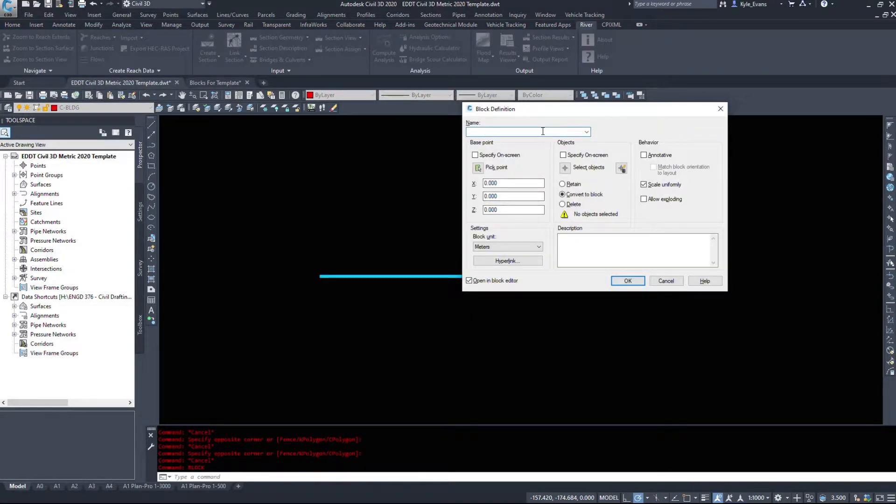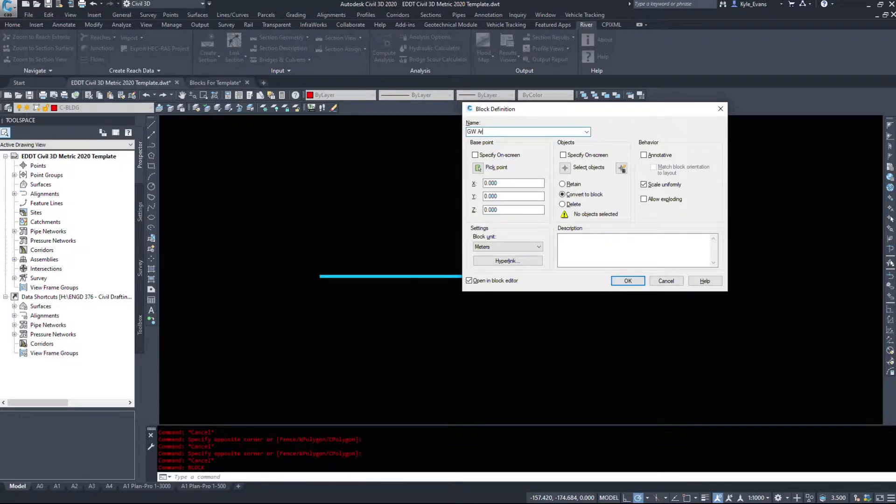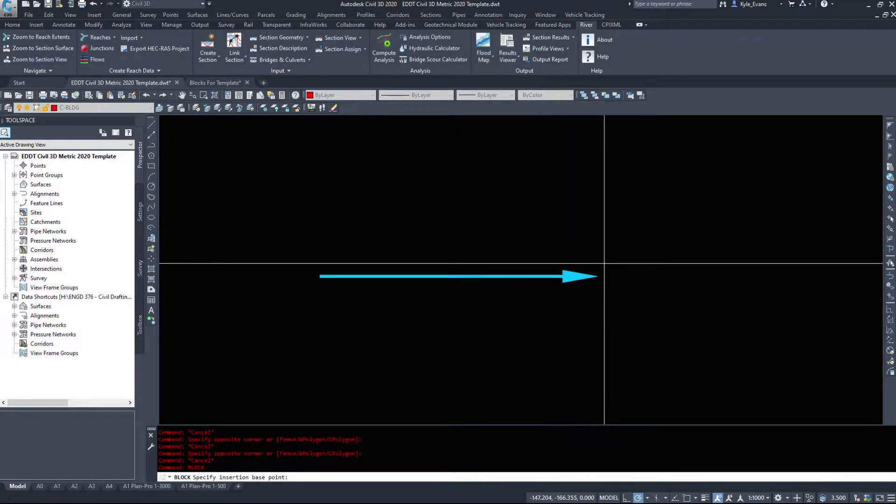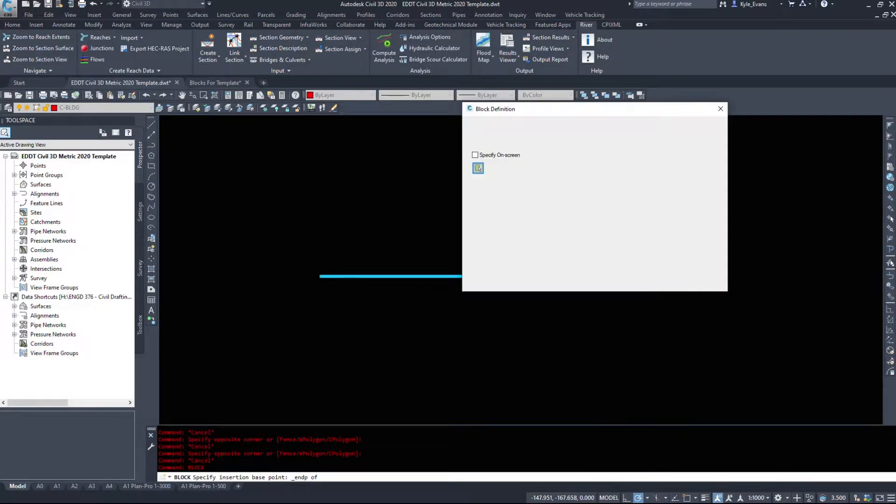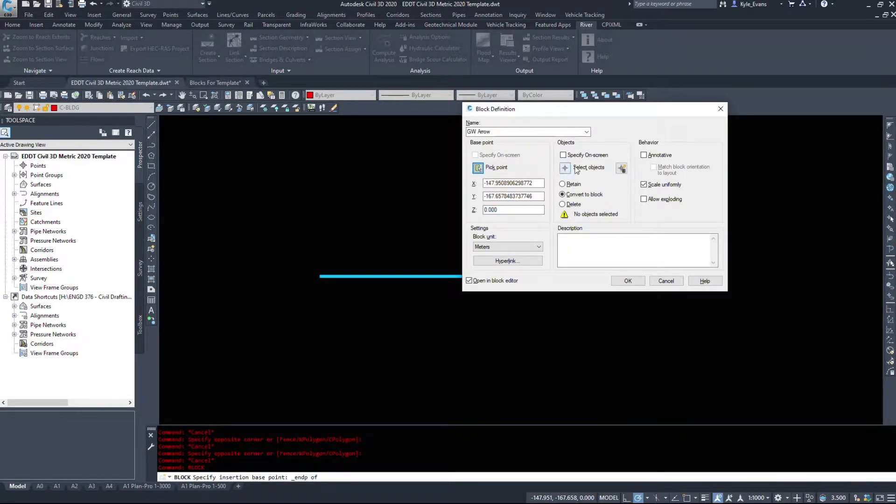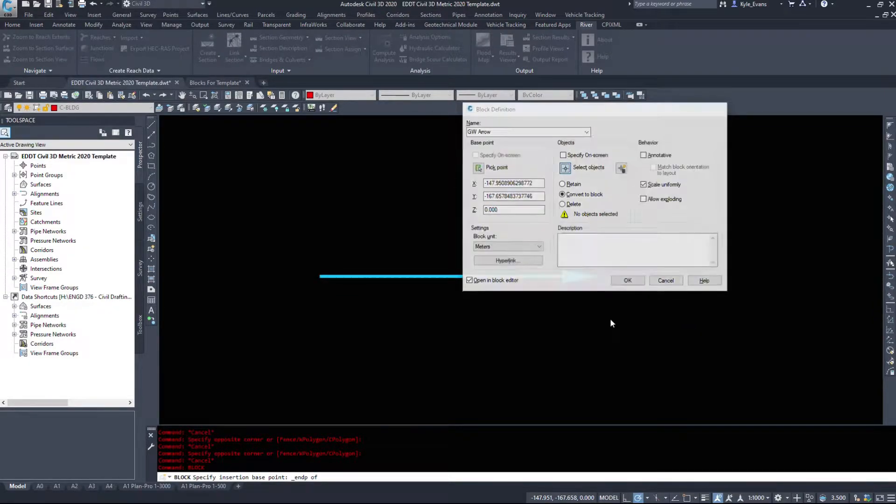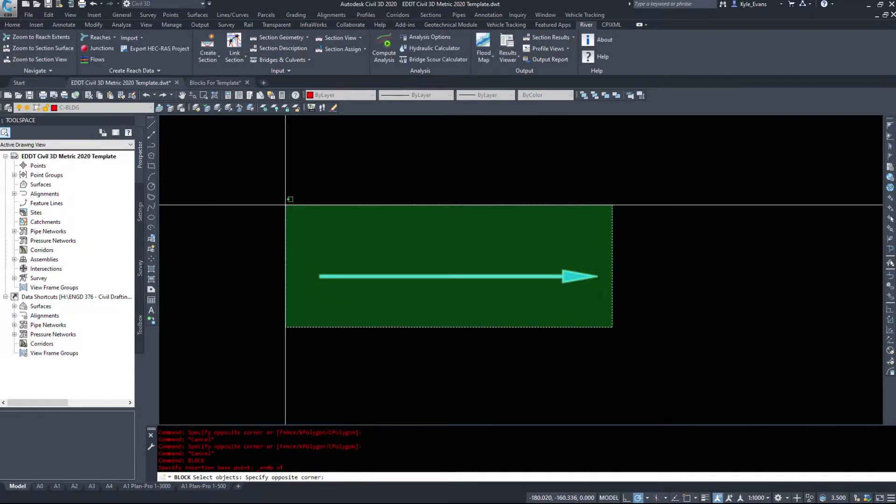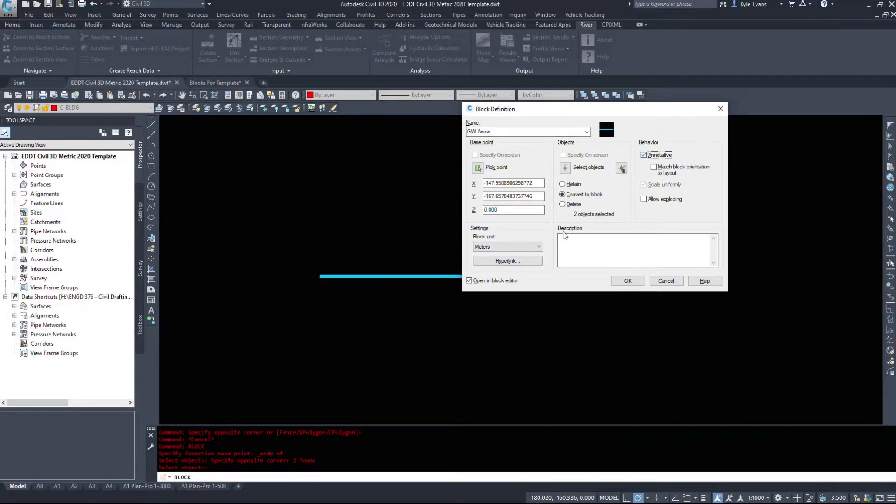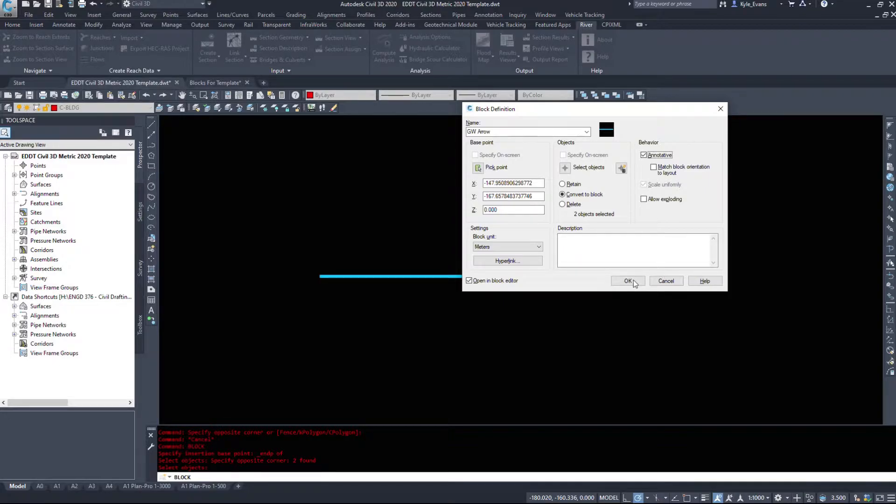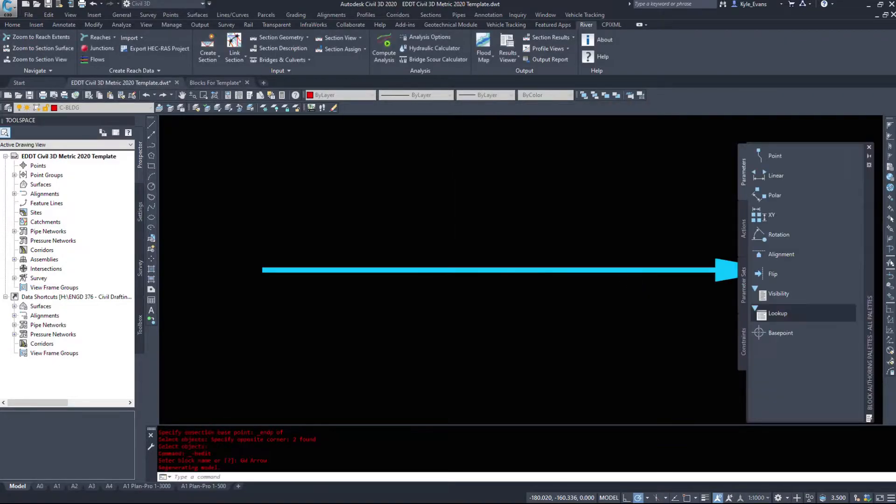So I'm going to again go into the blocks, we're going to name it groundwater arrow. My base point I want to be at the tip of the arrow. I'm going to select my objects and leave everything else the same. This one, annotative, it's usually in model space, and we'll hit okay.